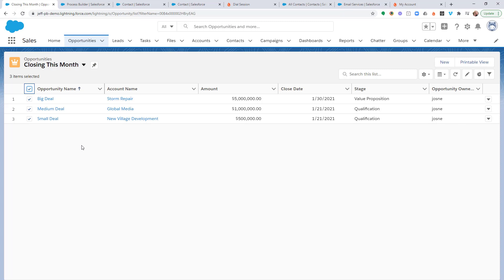And I'm going to show you how you can activate the option to begin a Foamburner dial session right from the opportunities object within Salesforce.